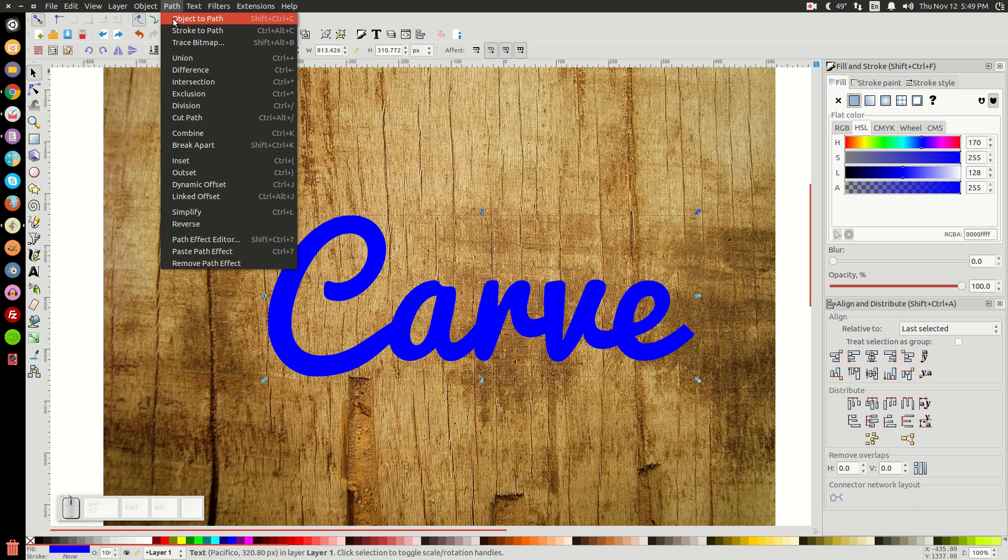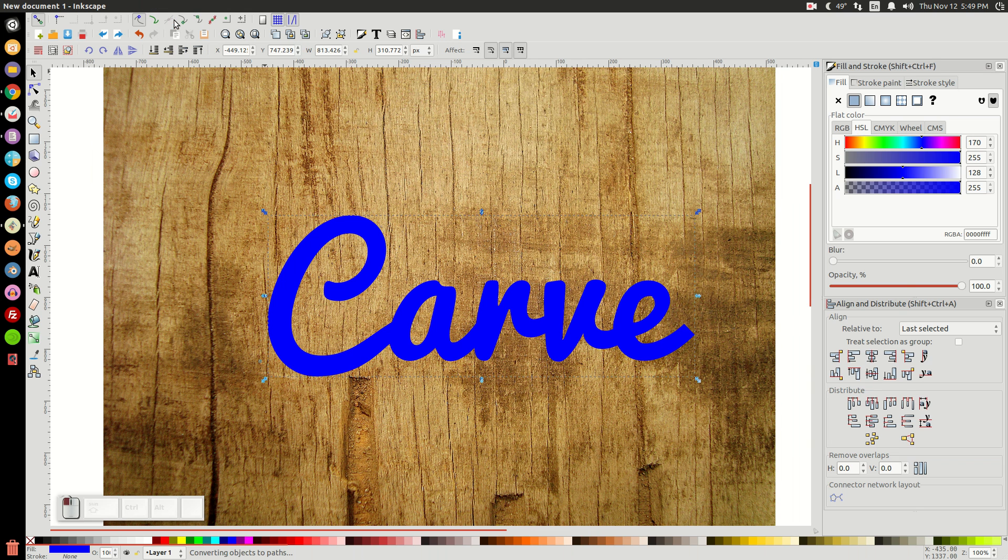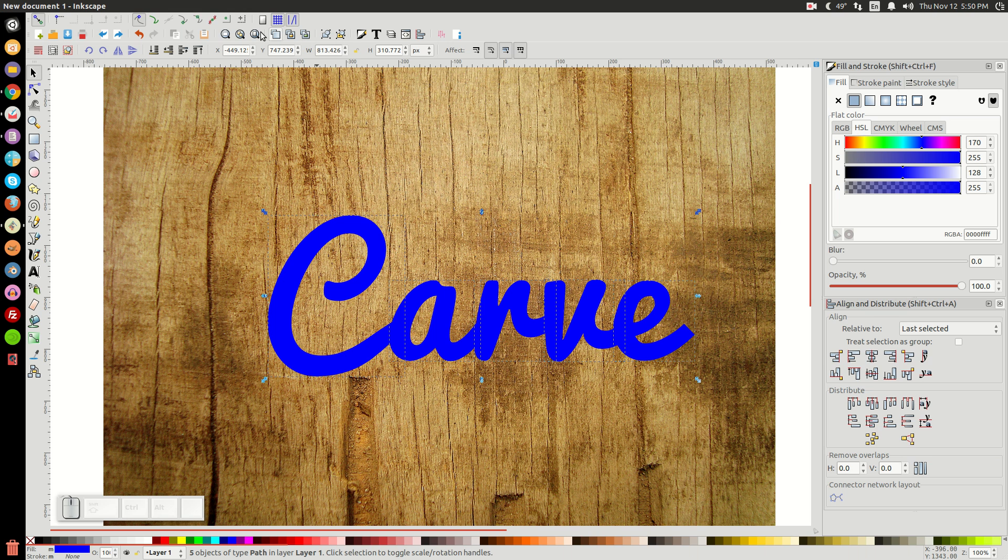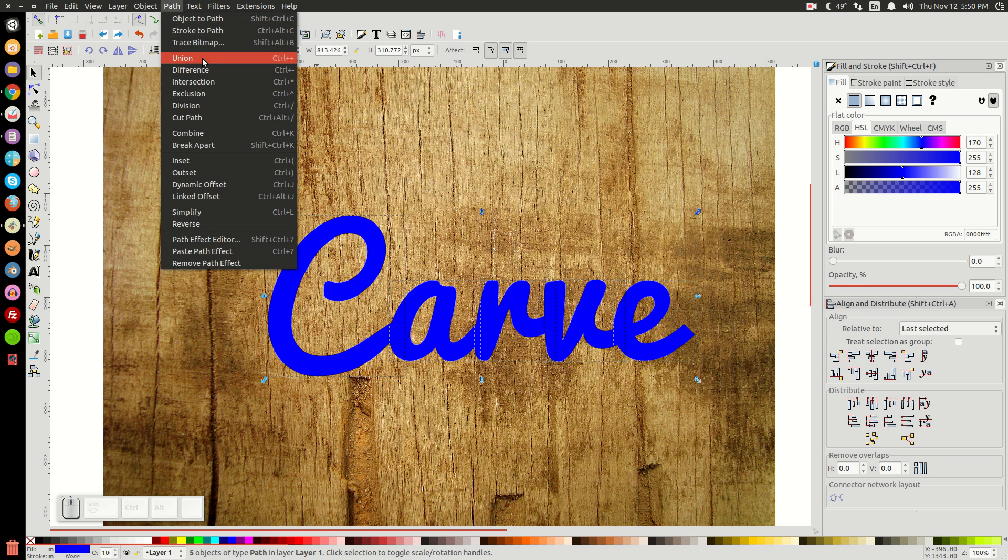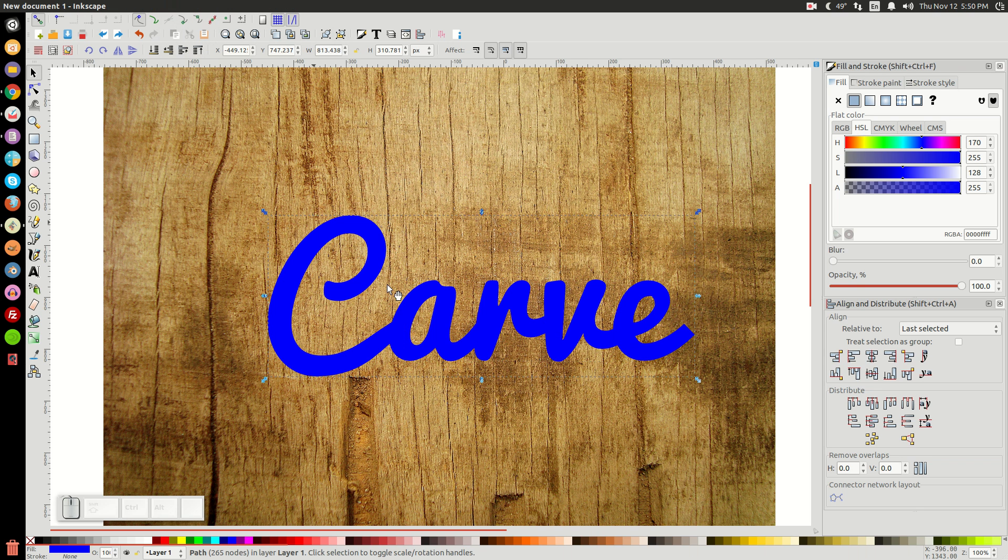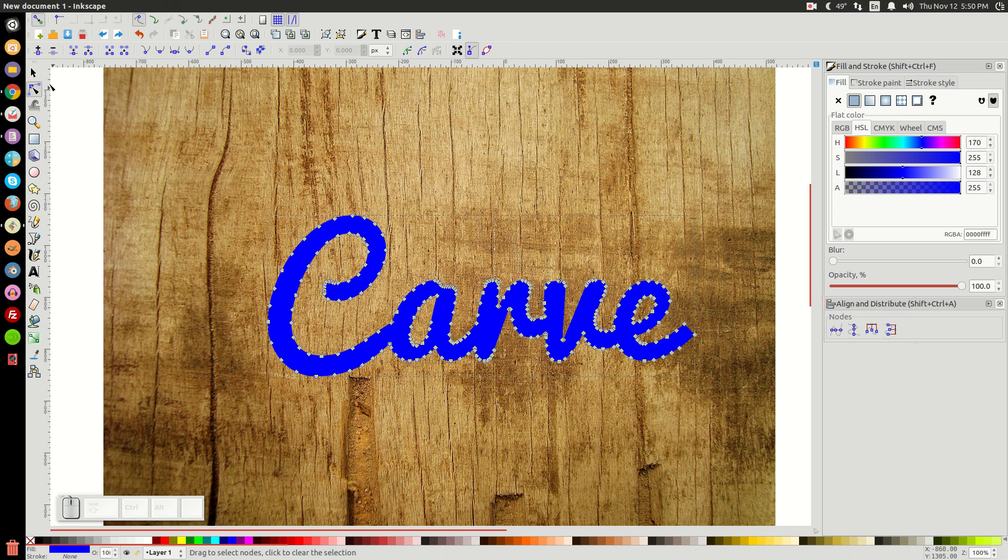Then I'll go to Path, Object to Path. And then we'll ungroup it. And then we'll go to Path and Union to turn that into a path because we're going to manipulate this a little bit.